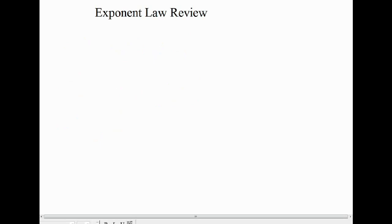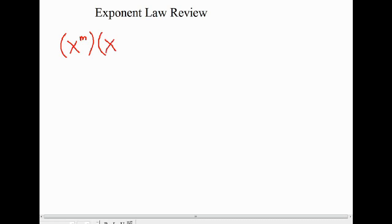Now let's do a quick review of the exponent laws we've seen so far. The first exponent law involved multiplying powers with the same base. To generalize, I'll use algebra: x to the power of m, multiplied by x to the power of n. The base is x, and the exponents don't have to be the same — I'll use m and n. As we saw, what we do with those exponents is add them: x to the power of m plus n.